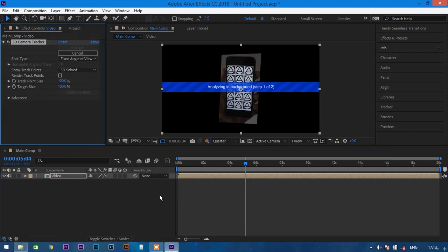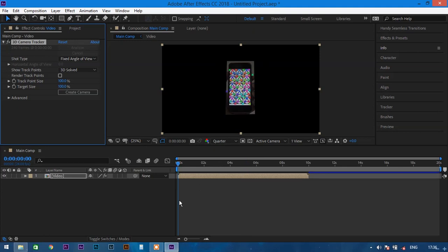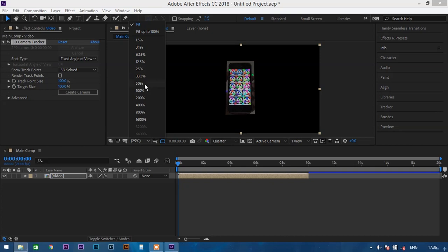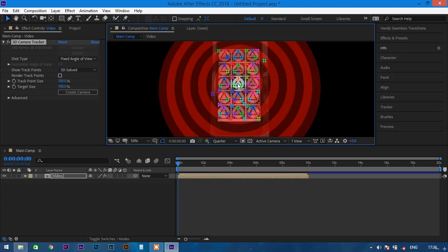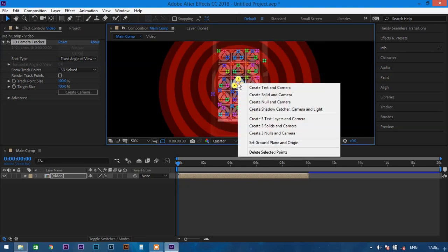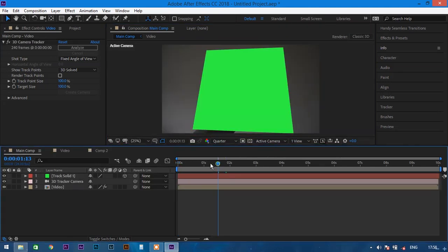Select Track Camera. It will track your motion and create keyframes accordingly. When the tracking is done, you will get some points which will help us build the plane. Select those points, right-click, and choose 'Create Solid and Camera'. You will get a plane that sticks to the mobile screen.